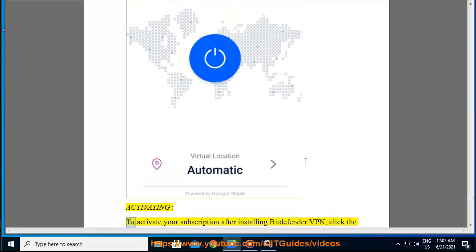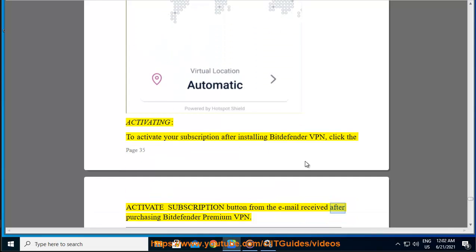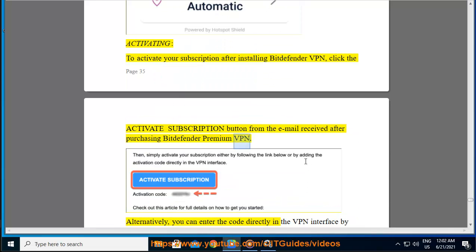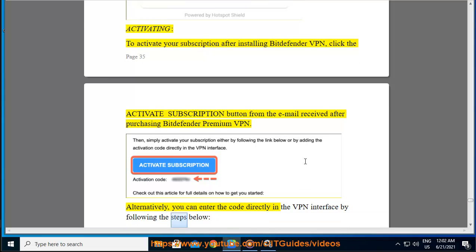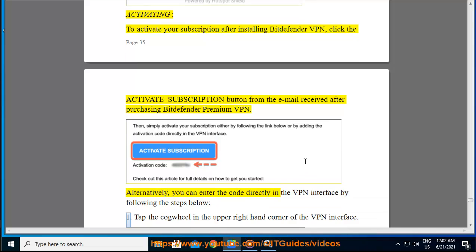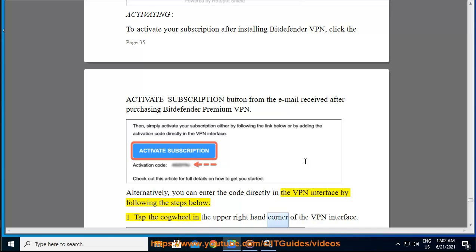Activating — to activate your subscription after installing Bitdefender VPN, click the Activate Subscription button from the email received after purchasing Bitdefender Premium VPN. Alternatively, you can enter the code directly in the VPN interface by following the steps below. Step 1 — tap the cogwheel in the upper right-hand corner of the VPN interface.